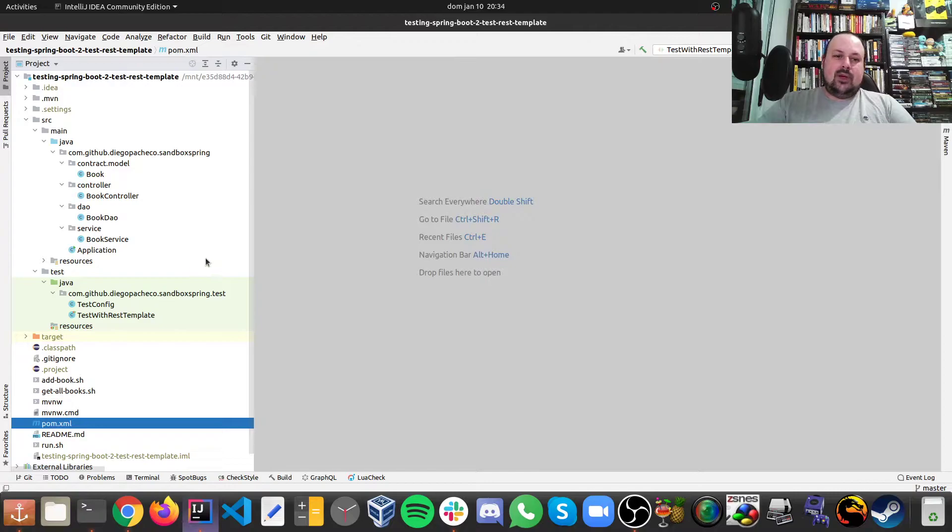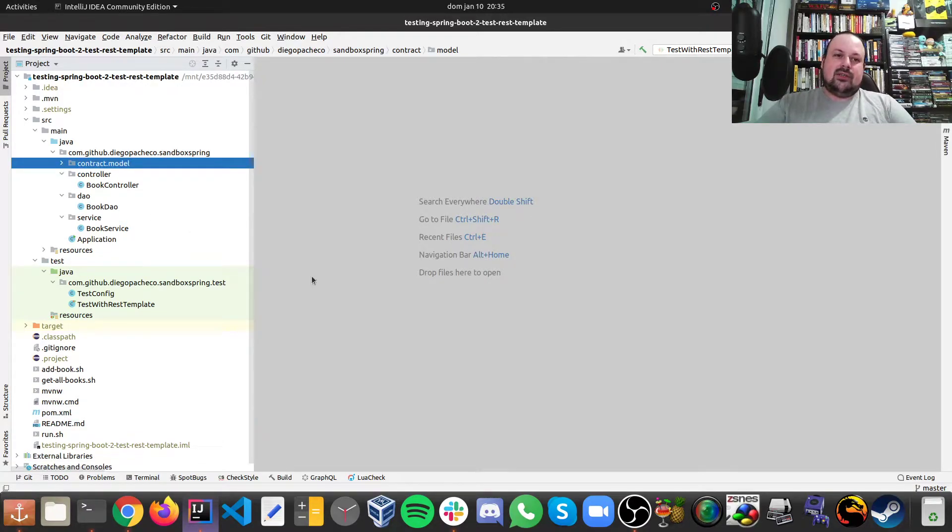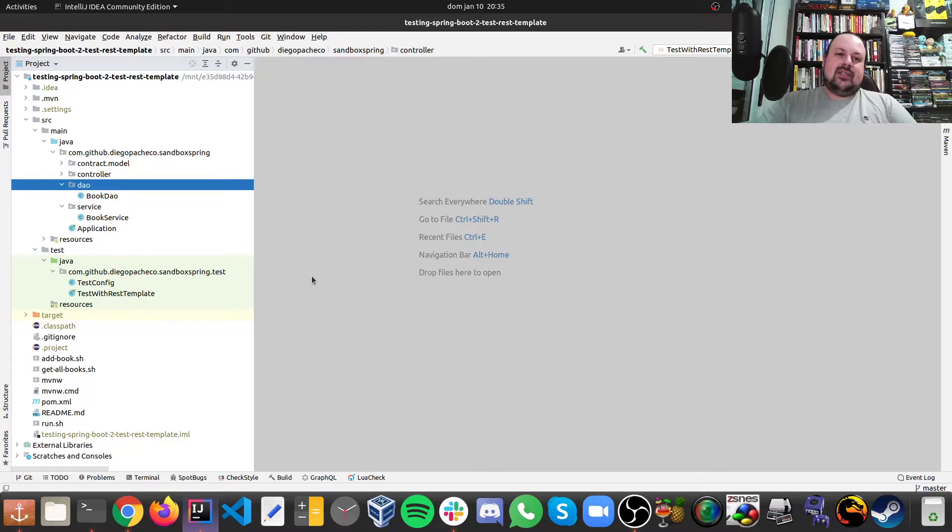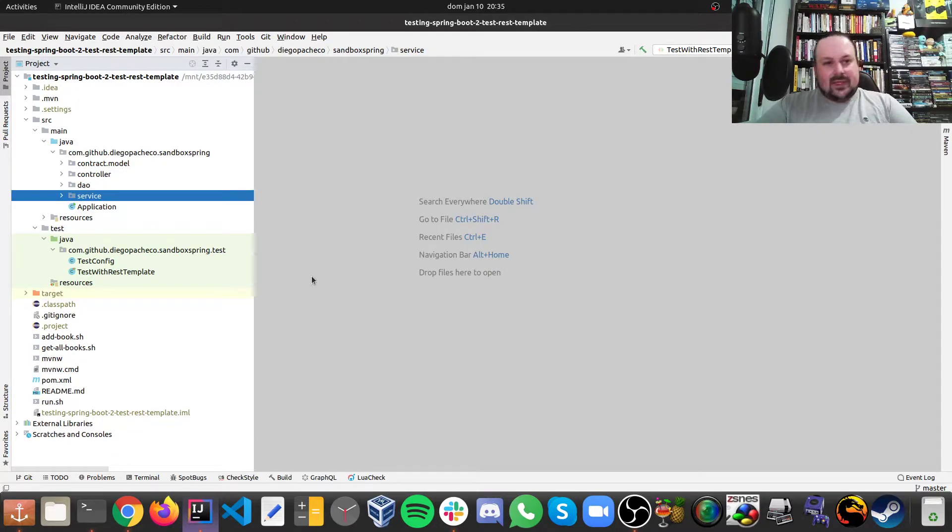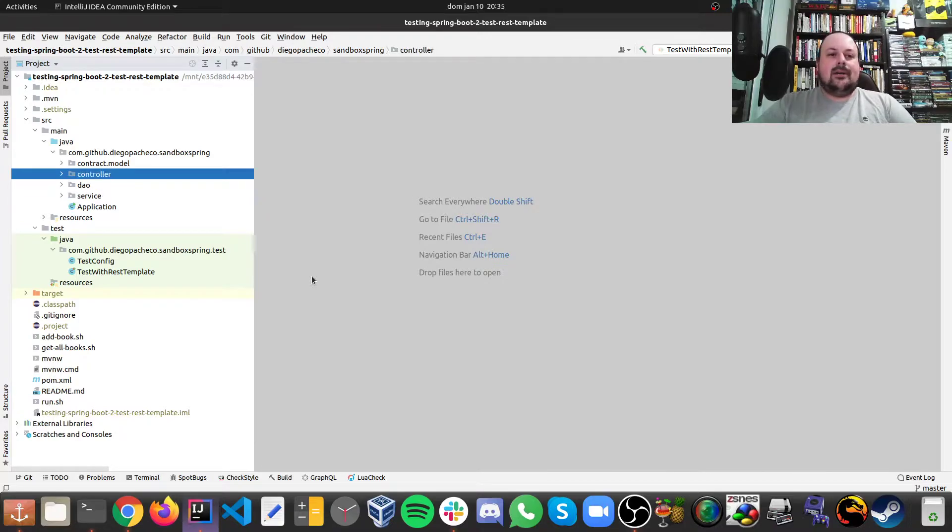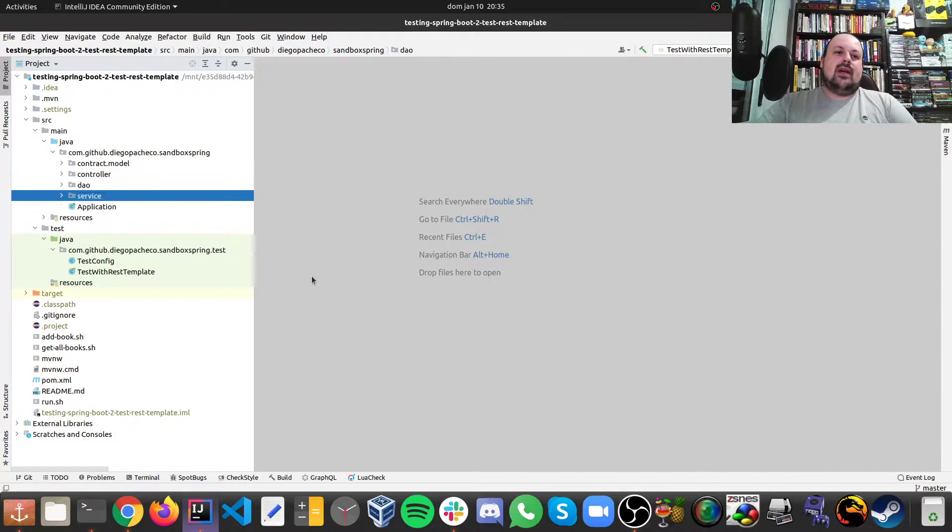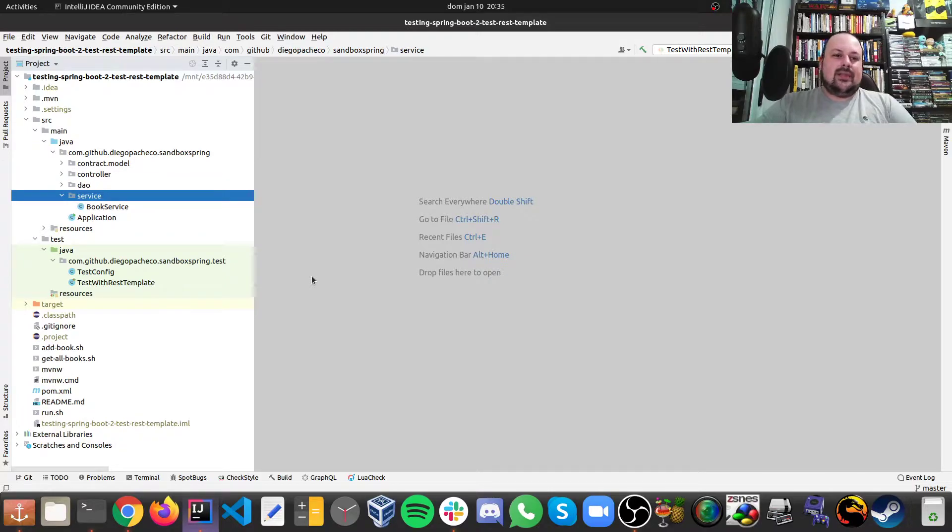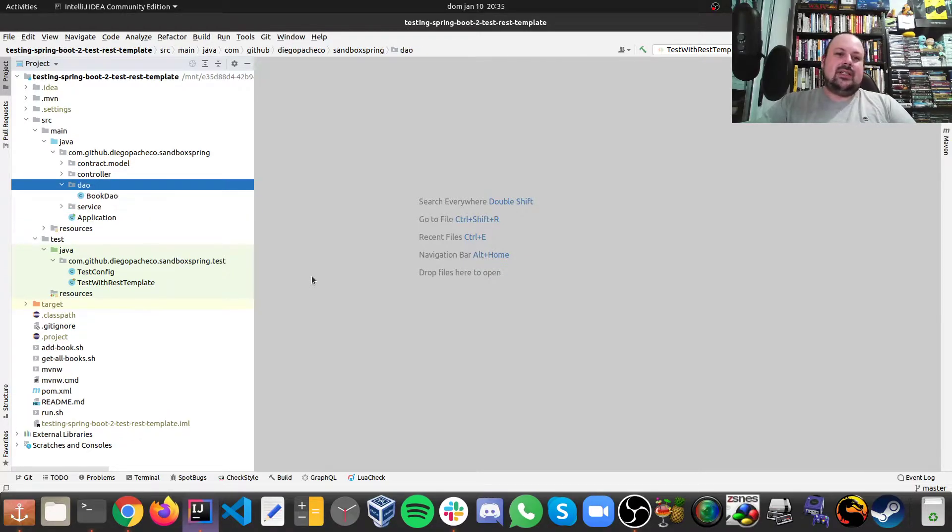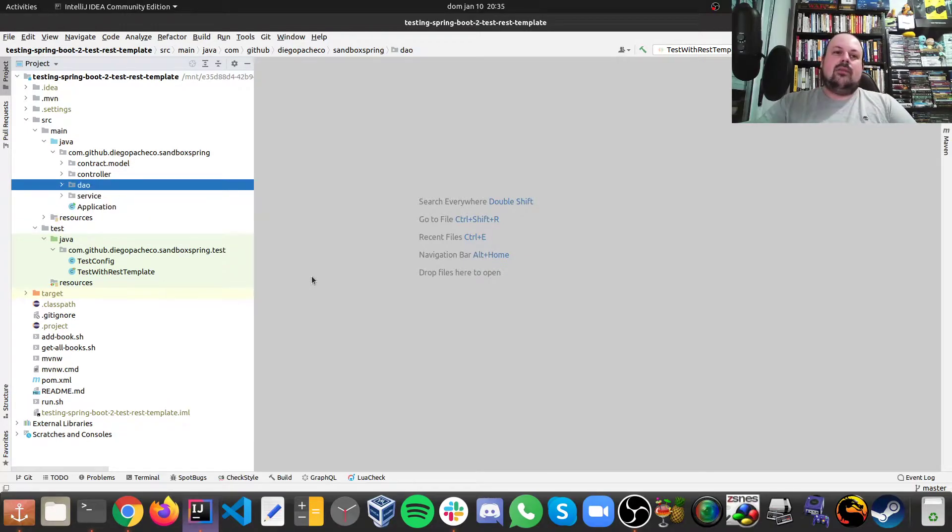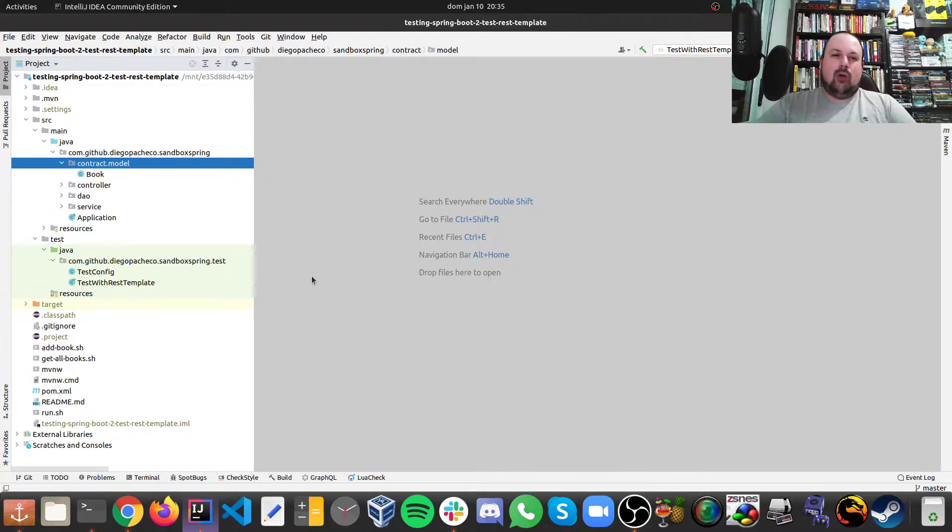So now let's take a look on the application. Because we're going to be testing this application with the test rest template. The application structure is kind of a standard structure with packages where I have my service folder with my services, my DAO, my controller and my model.